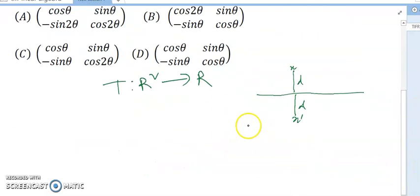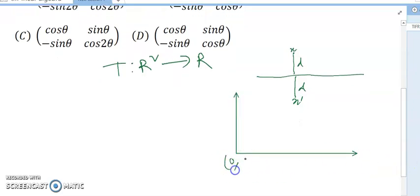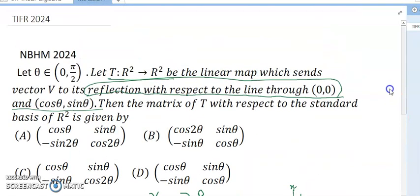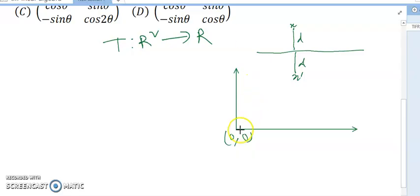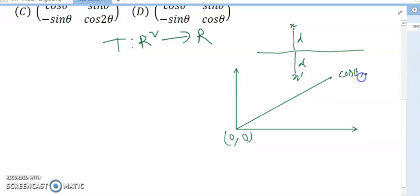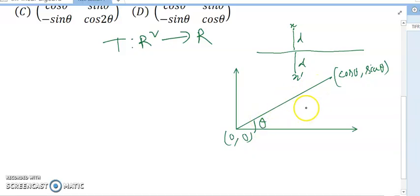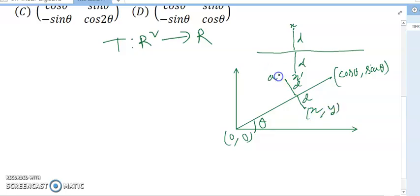Let's draw a diagram. This point is (0,0) and the line passes through (0,0) and (cos θ, sin θ). So there is a line where the reflection point lies at (cos θ, sin θ). Consider a point (x, y). Its distance to the line is the same as the reflection point's distance. The reflection of (x, y) is (a, b).